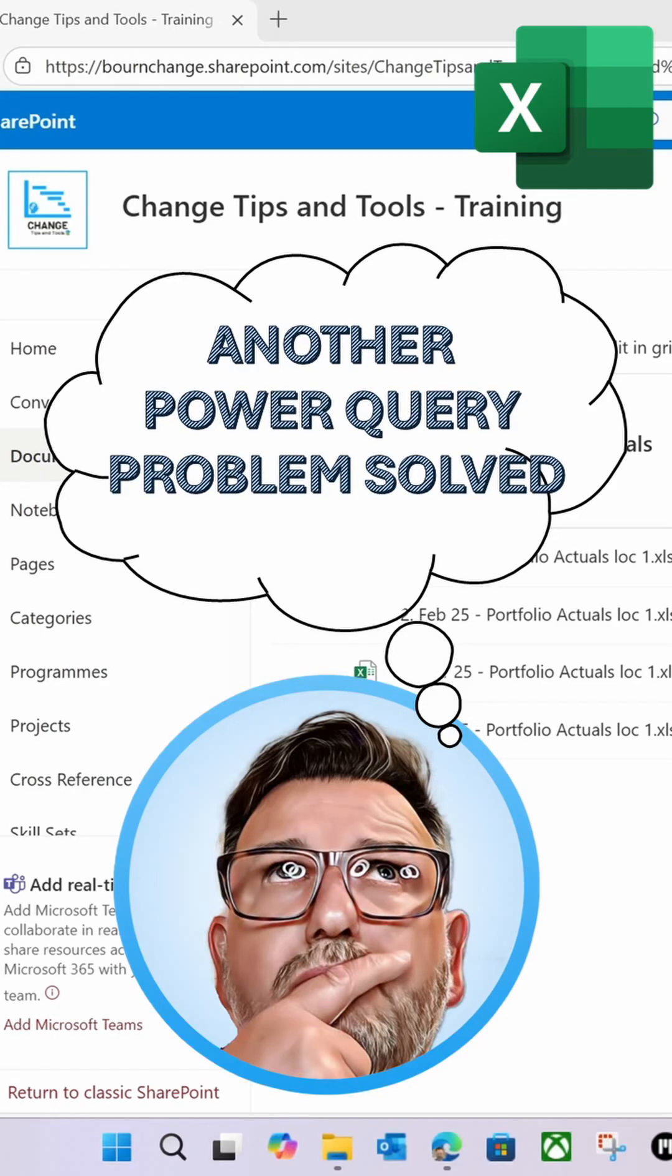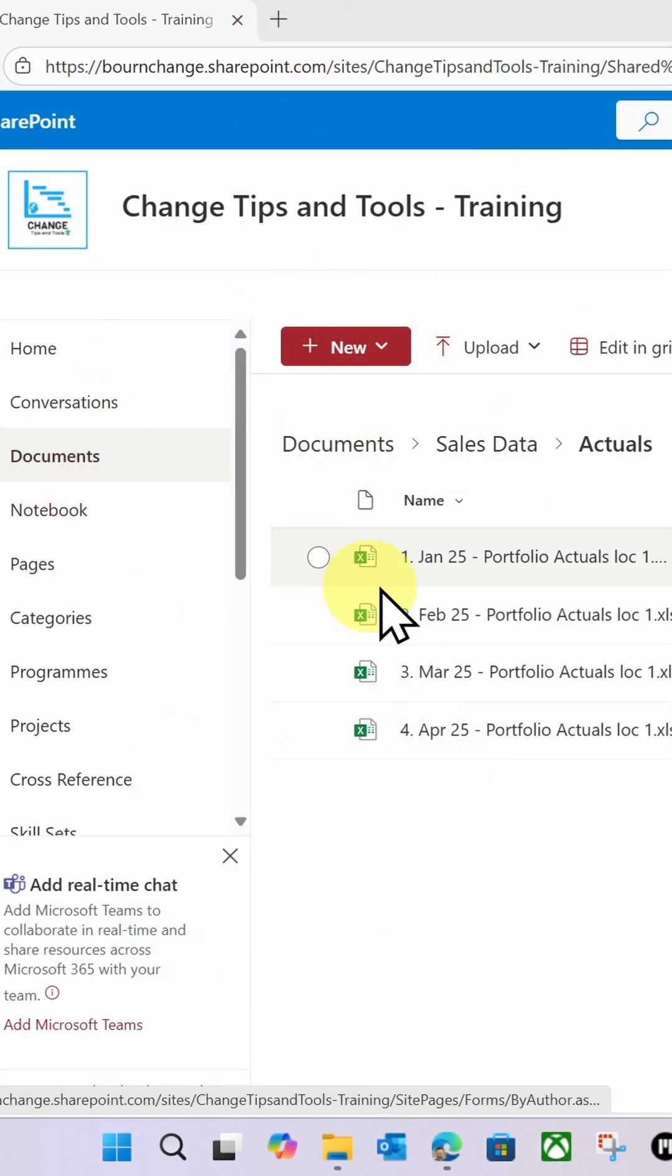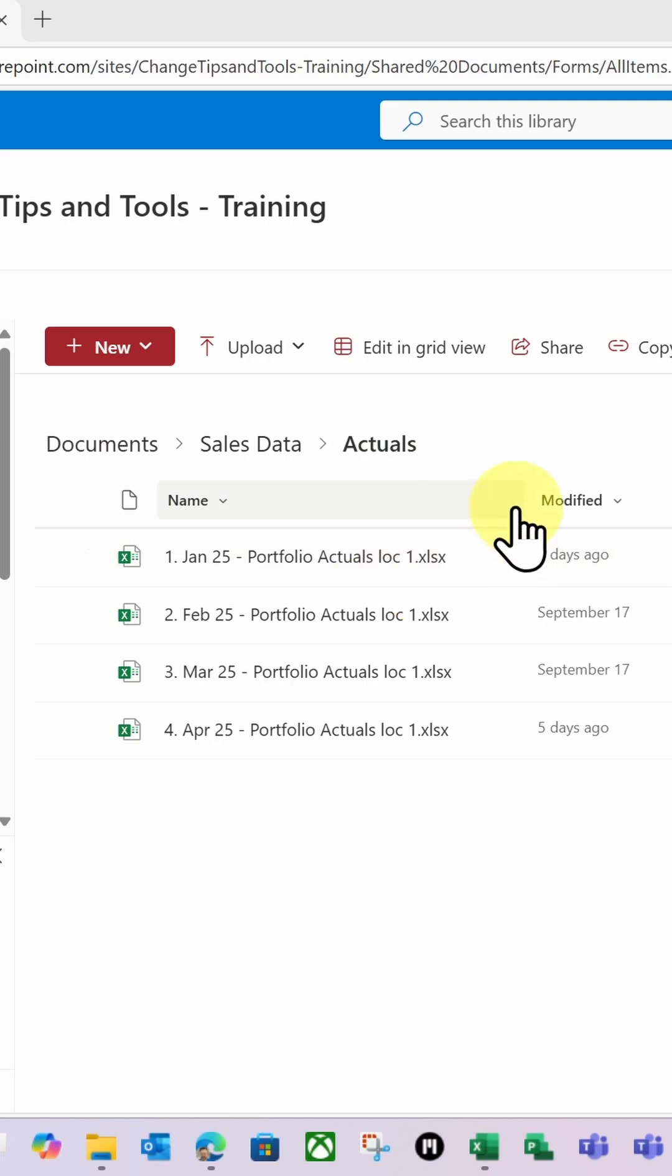You can't connect to your SharePoint folders with Power Query? Well, let me show you how to do it. Here's my SharePoint site. There's my document library, and I've got my actuals.